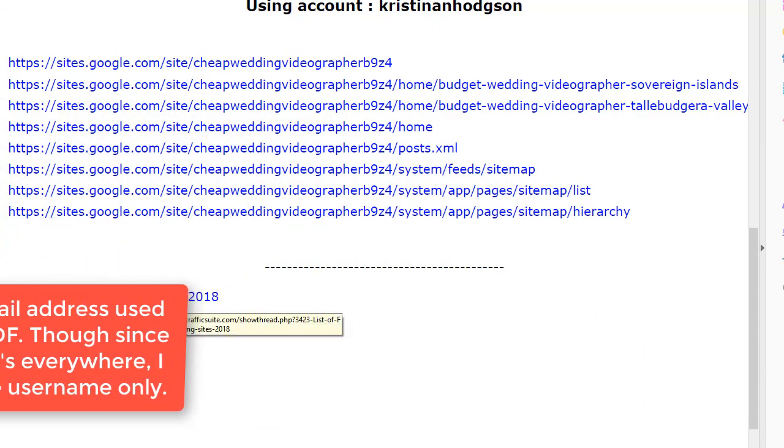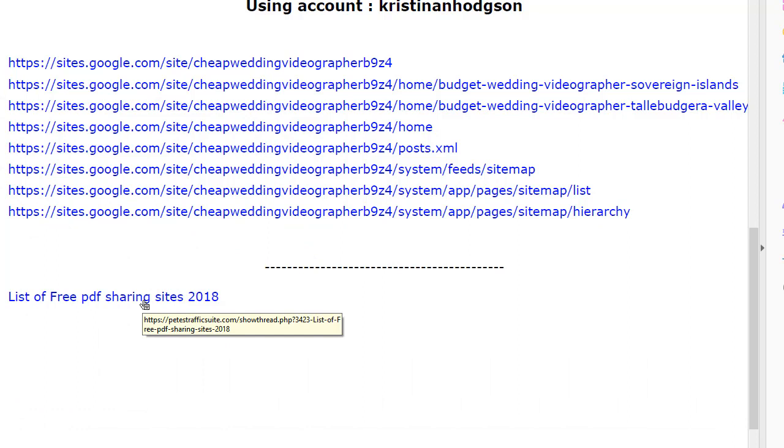And also here we have a link to my forum which has a post with nine document sharing websites that are all free. Which means you can then upload this existing PDF with all these links to the document sharing sites to get even more backlinks.